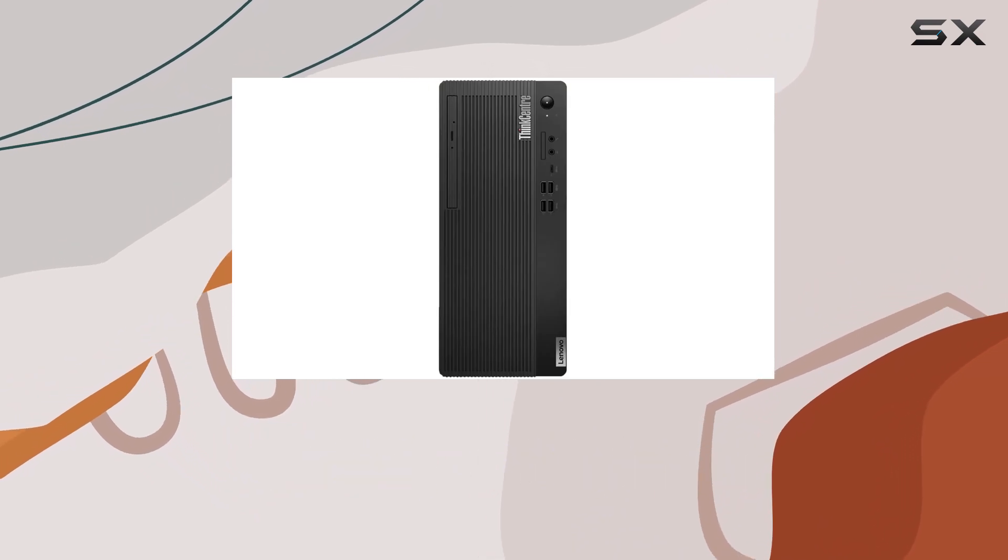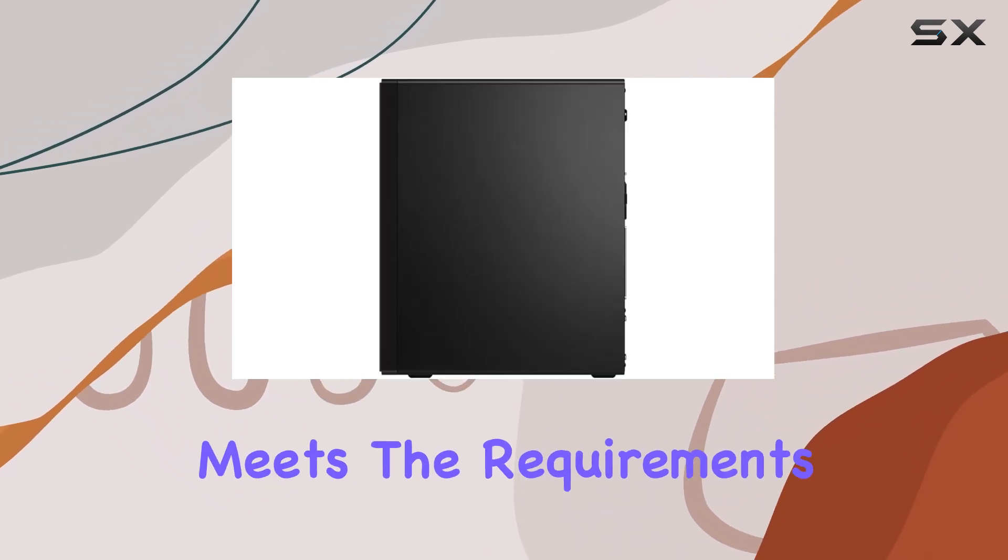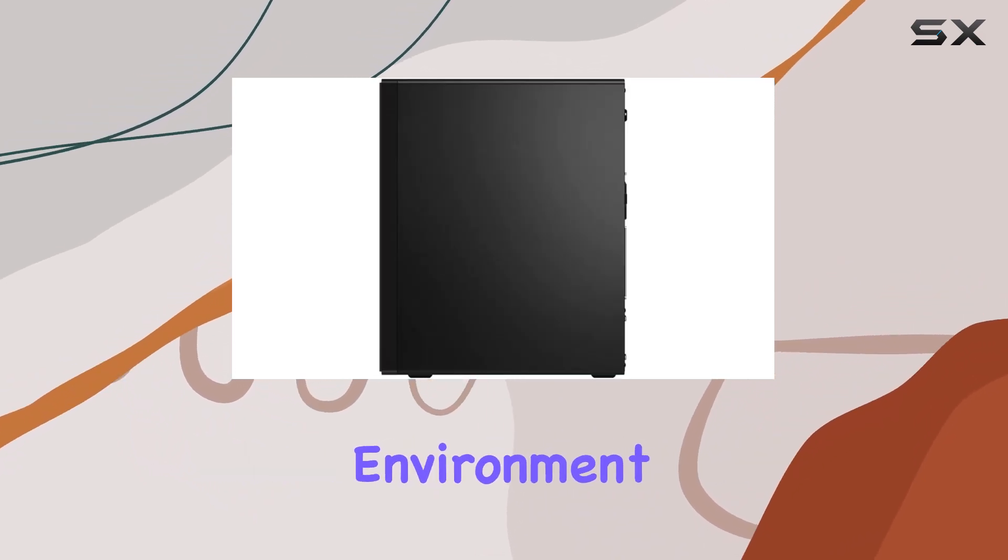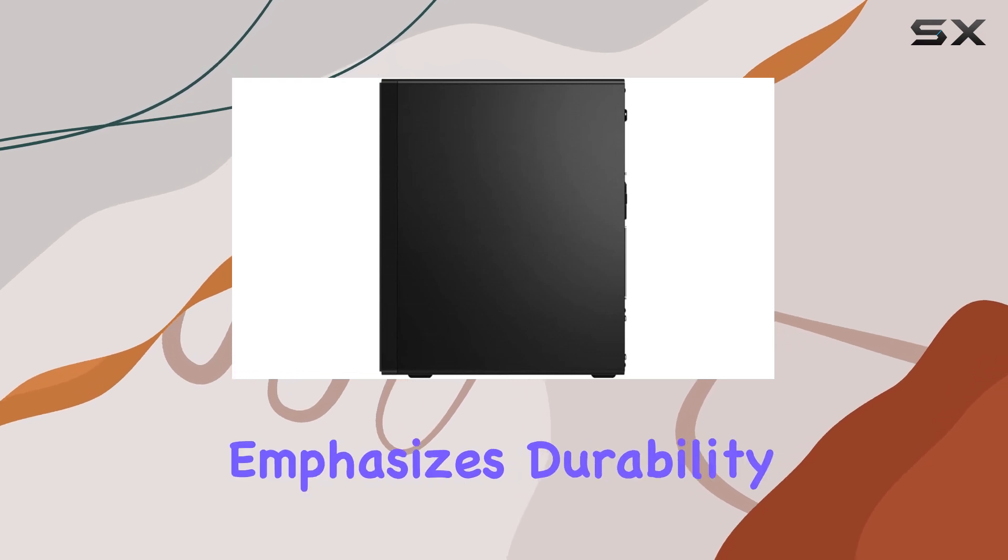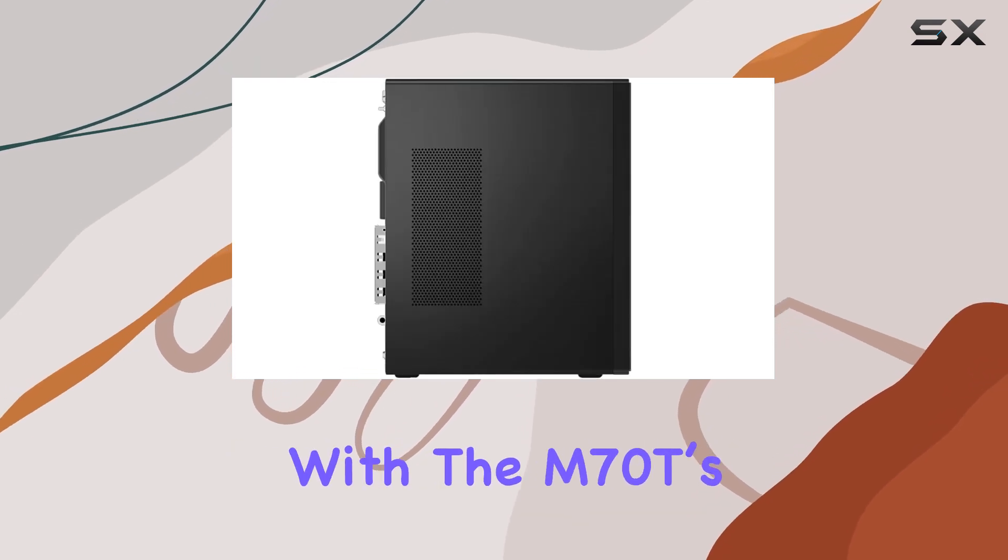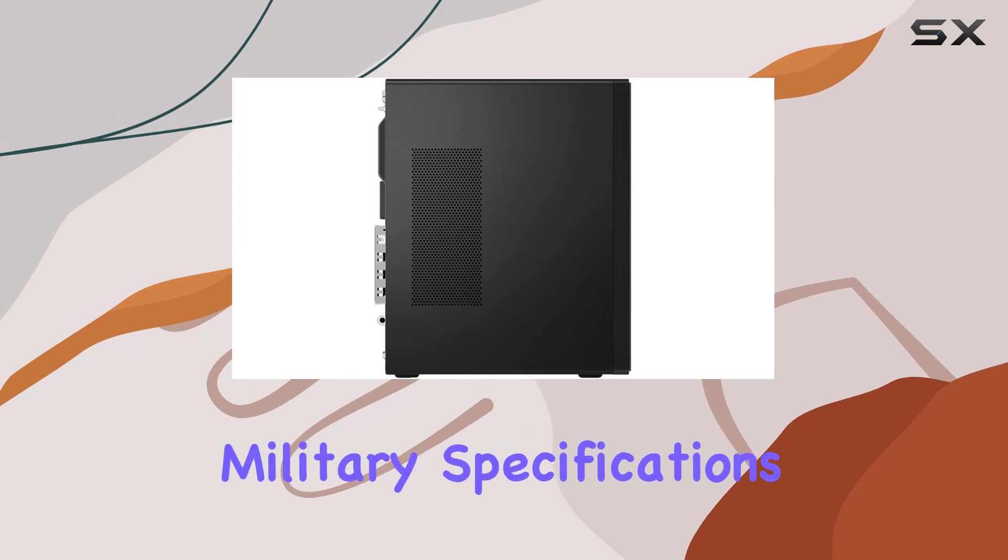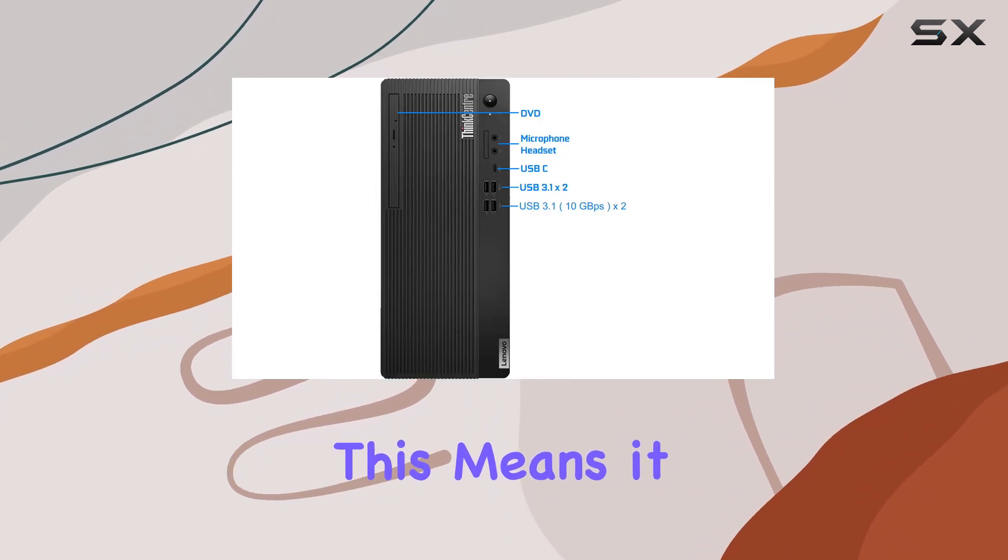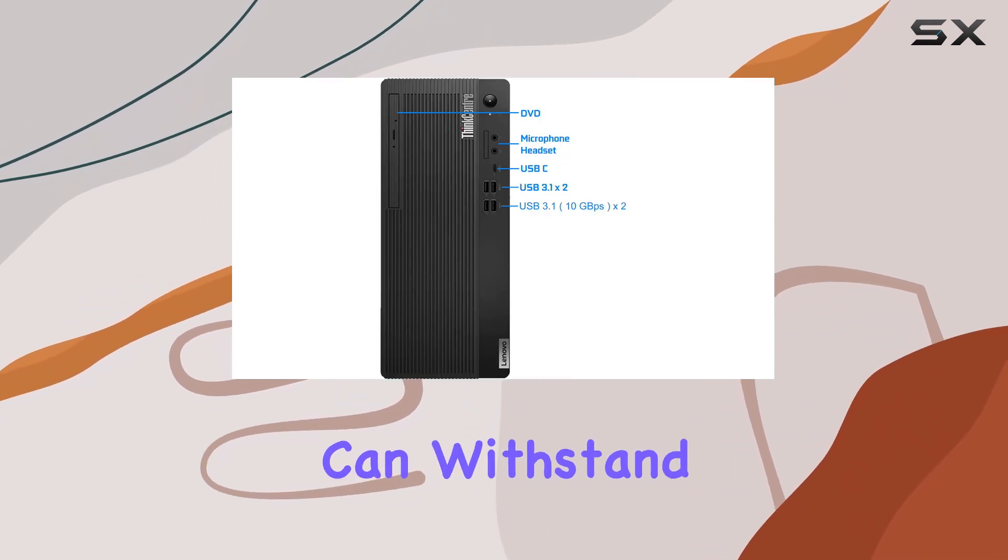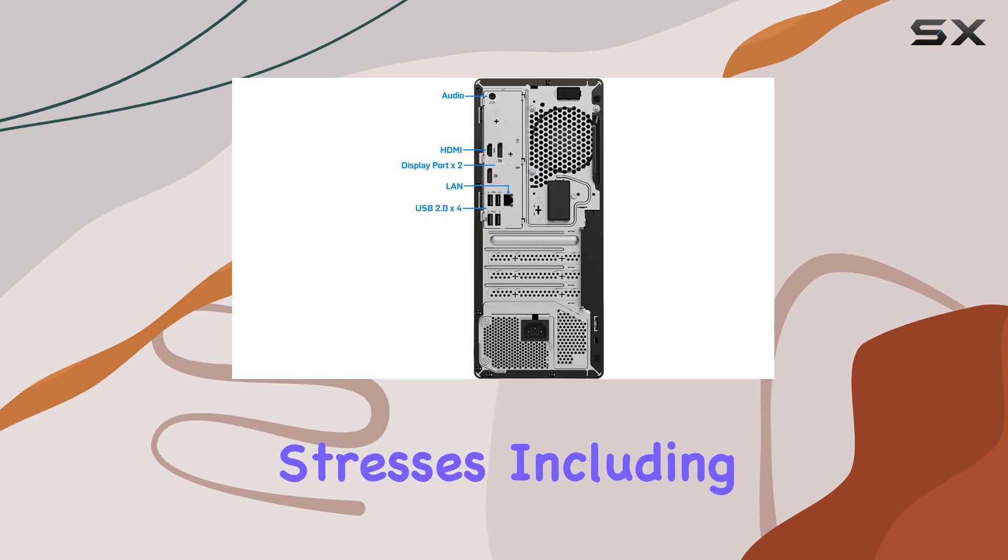Although not suited for high-end gaming, it perfectly meets the requirements of a business environment. Lenovo also emphasizes durability with the M70T's construction, noting that it's built to military specifications. This means it can withstand a range of environmental stresses including extreme temperatures, humidity, and vibrations, ensuring reliability and longevity even in less than ideal conditions.